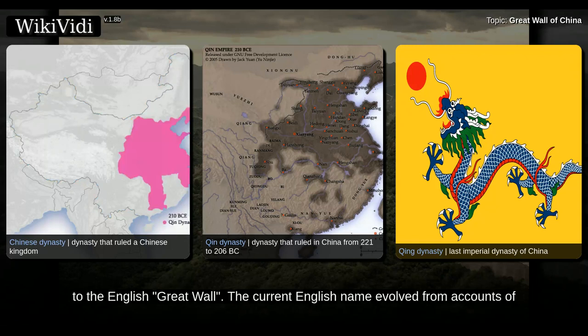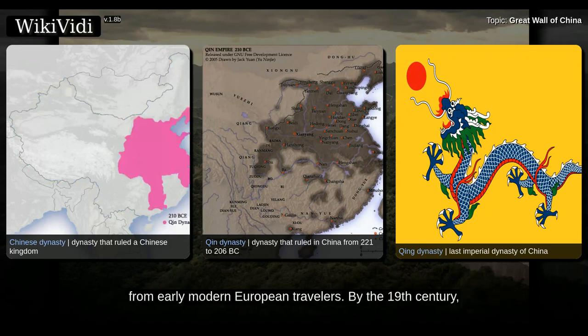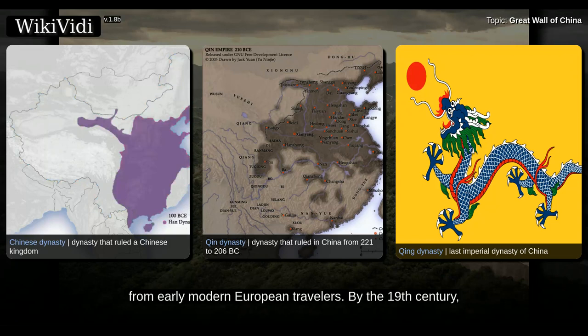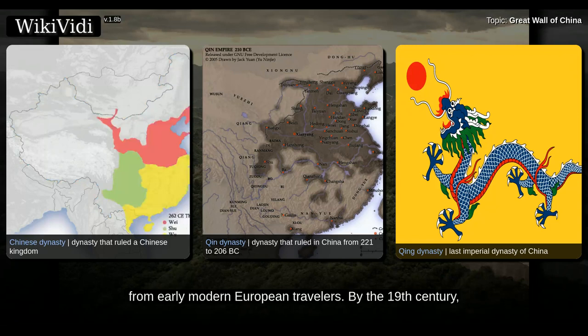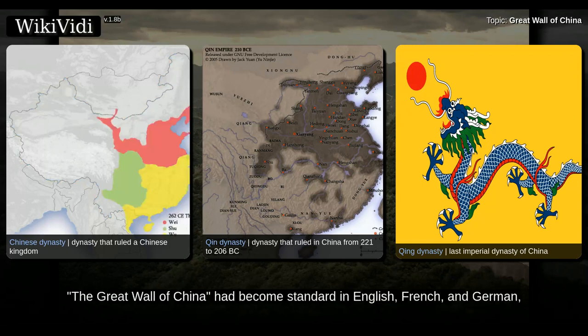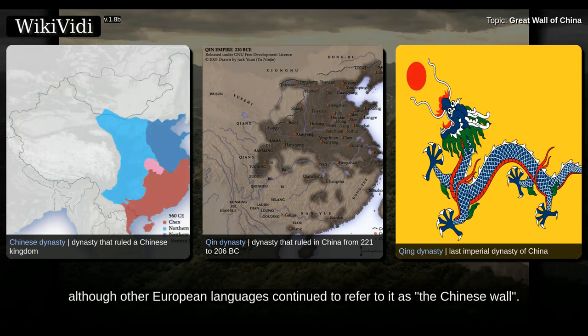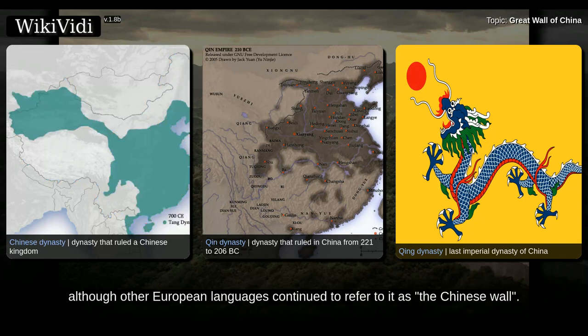The current English name evolved from accounts of early modern European travelers. By the 19th century, the 'Great Wall of China' had become standard in English, French, and German, although the European languages continued to refer to it as the 'Chinese Wall.'